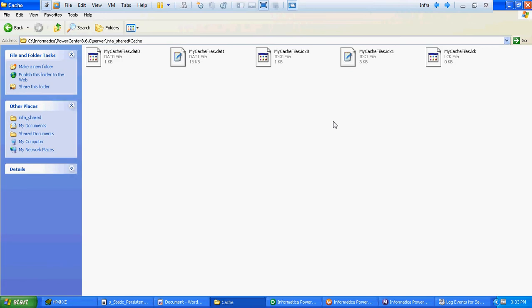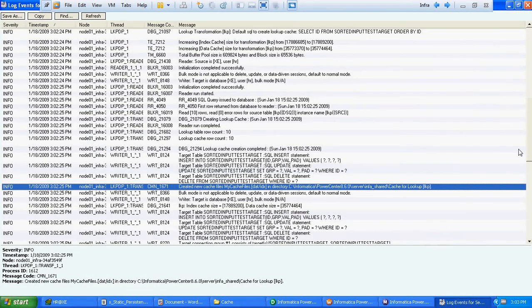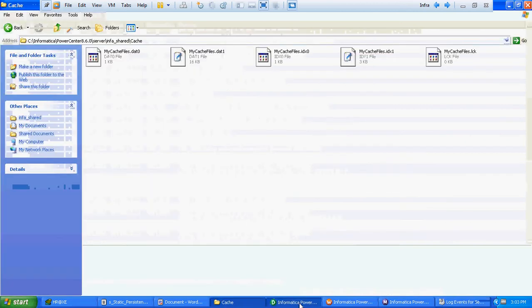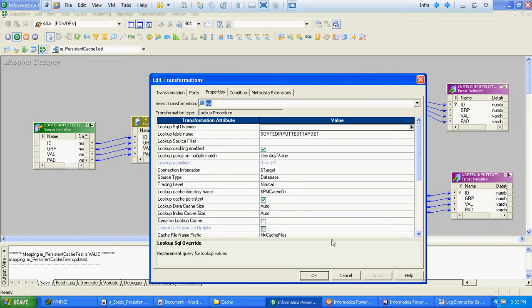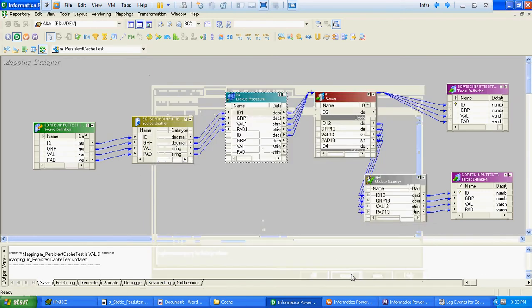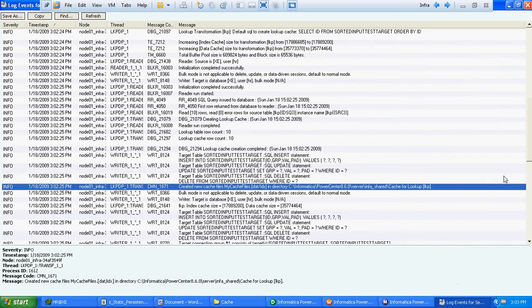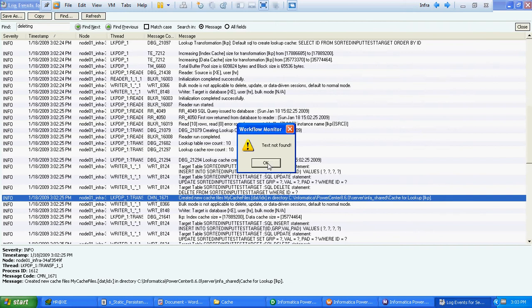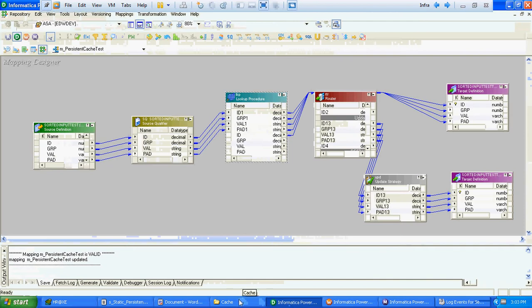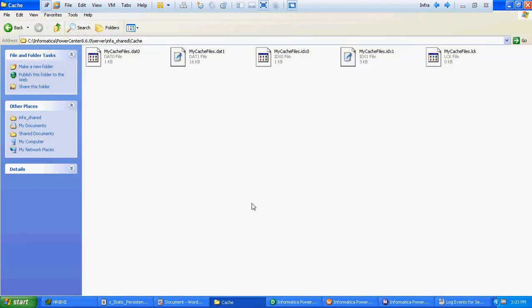These cache files did not get deleted because we specified that whatever cache files Informatica generates should be persistent. That is why Informatica has not deleted them. If you check the session logs, you will not find any 'deleting cache files' message. When you enable persistent cache, the cache files Informatica creates by default will remain as-is.